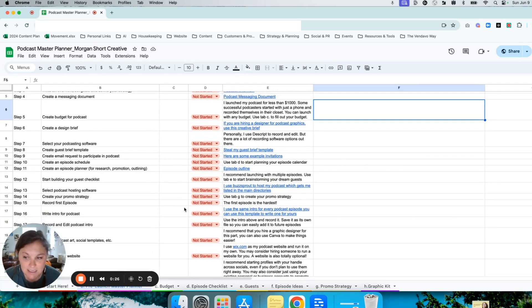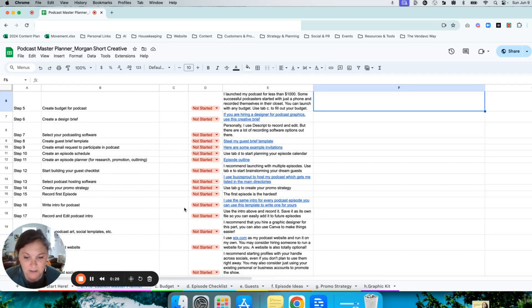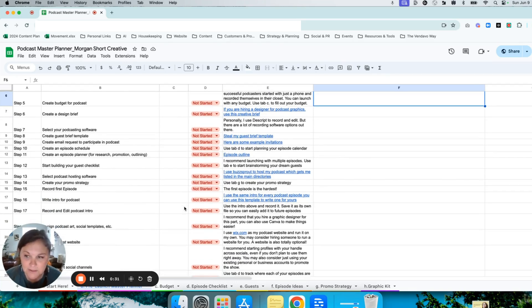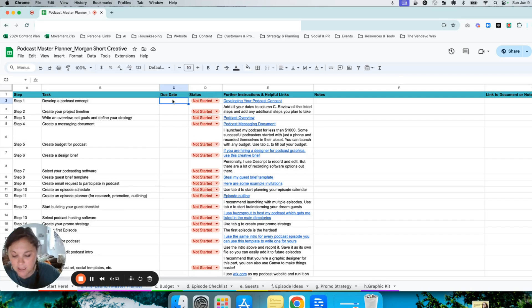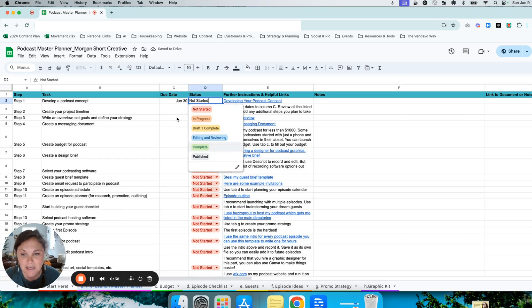I did that in less than 60 days from start to launch, and I launched with five episodes initially. You can set your due dates and statuses for each of these tasks.